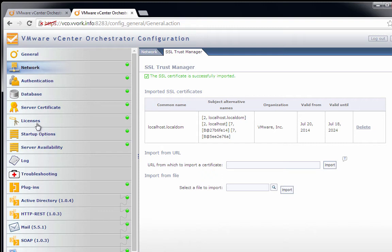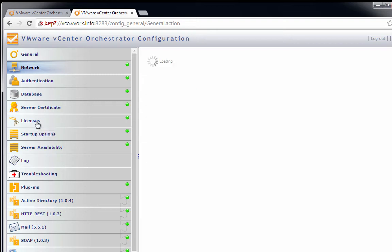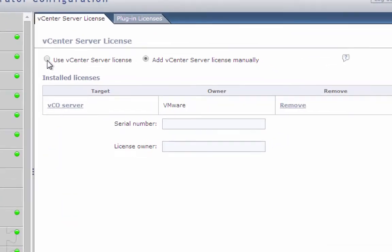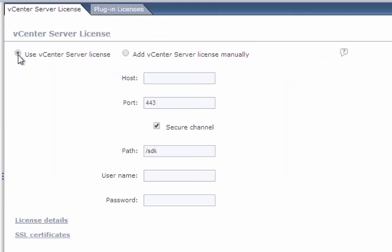Now the next thing we're going to do is go over to Licenses. We're going to have this VCO server use our vCenter server license. So we select use vCenter server license. The alternative is to manually type in your license. Notice by the way that VCO is licensed using the vCenter server license, not a separate VCO license.